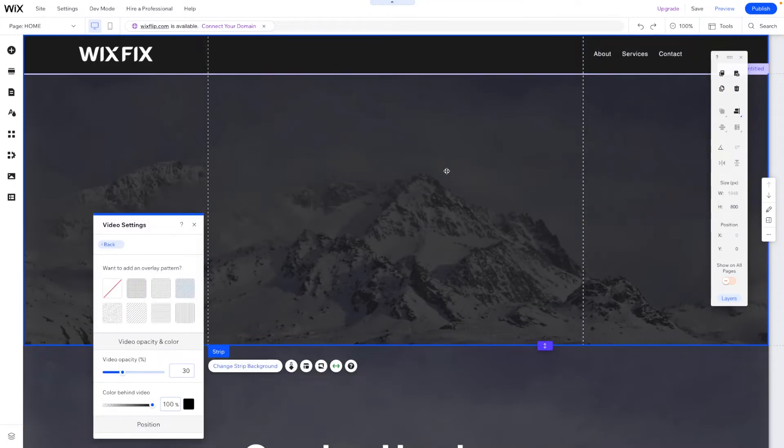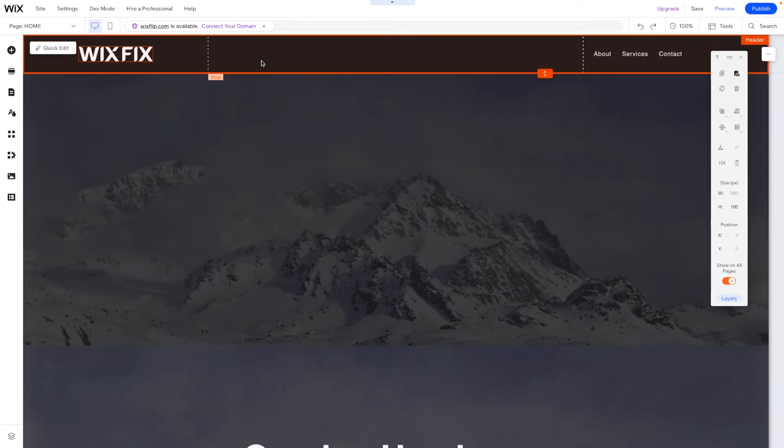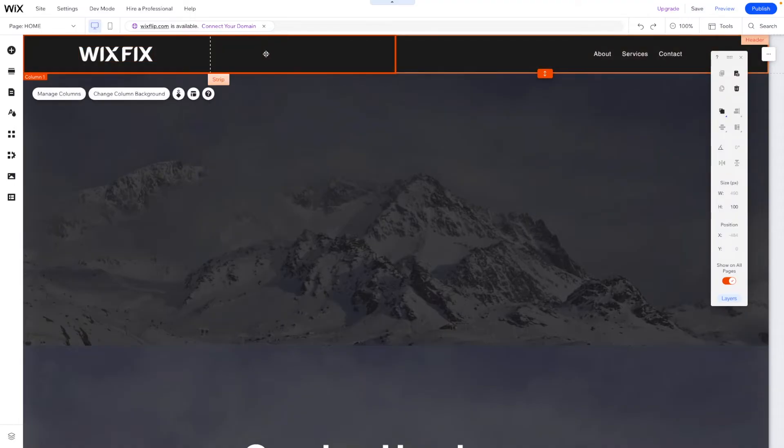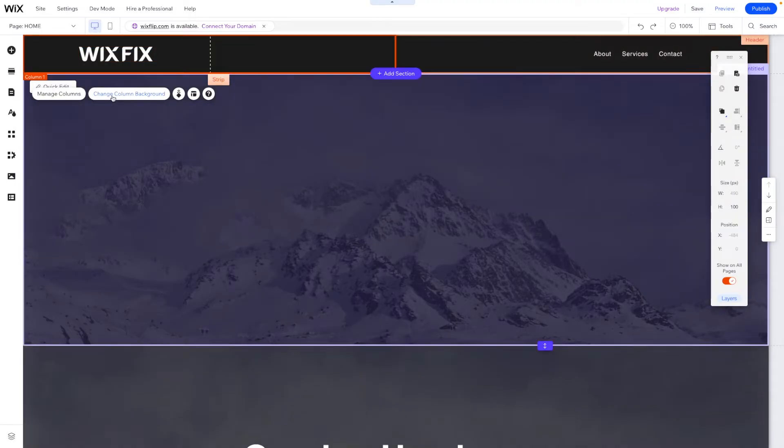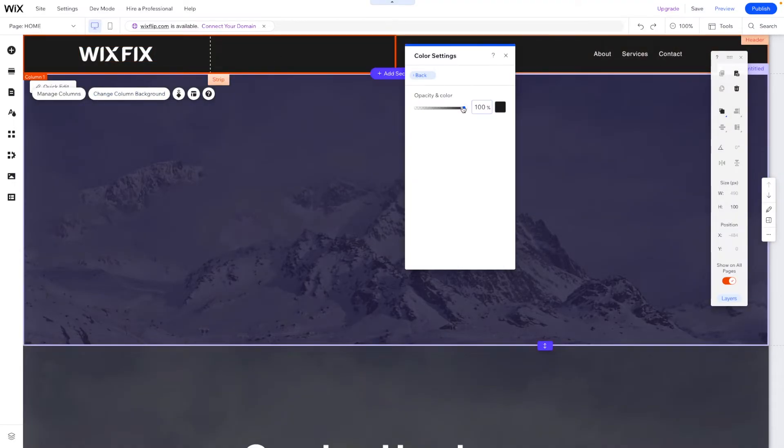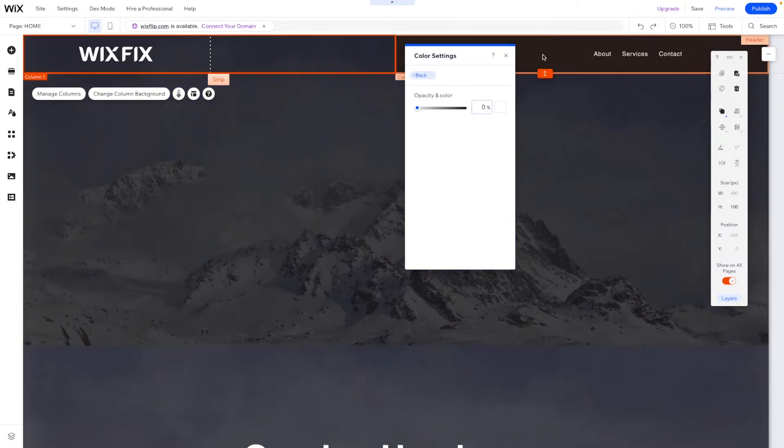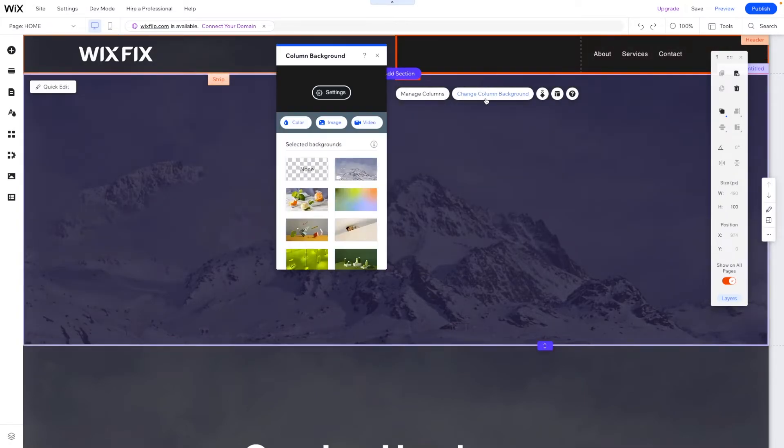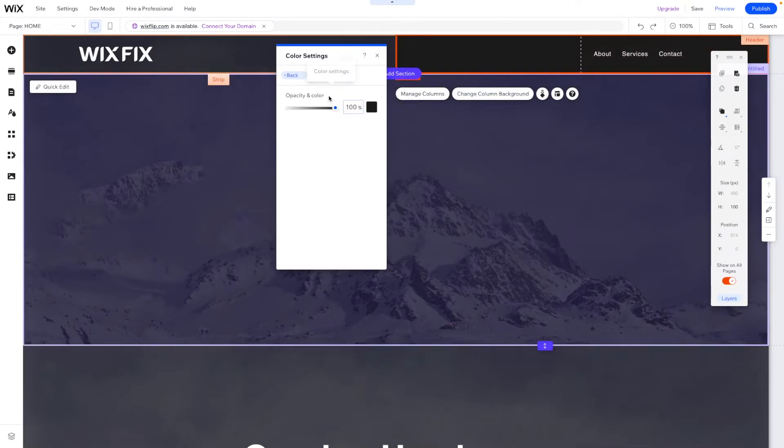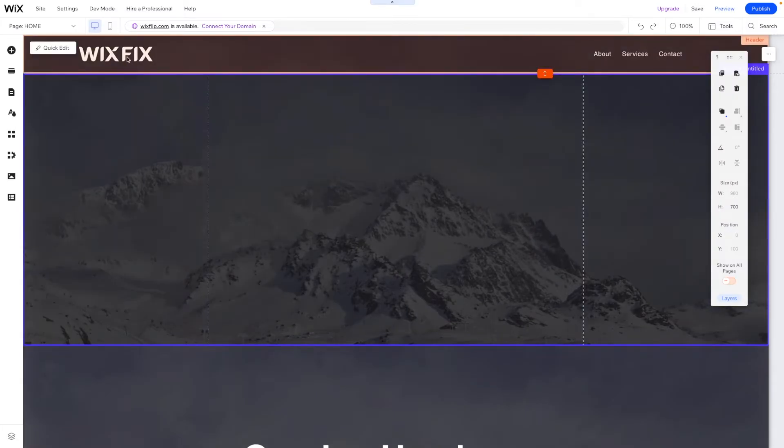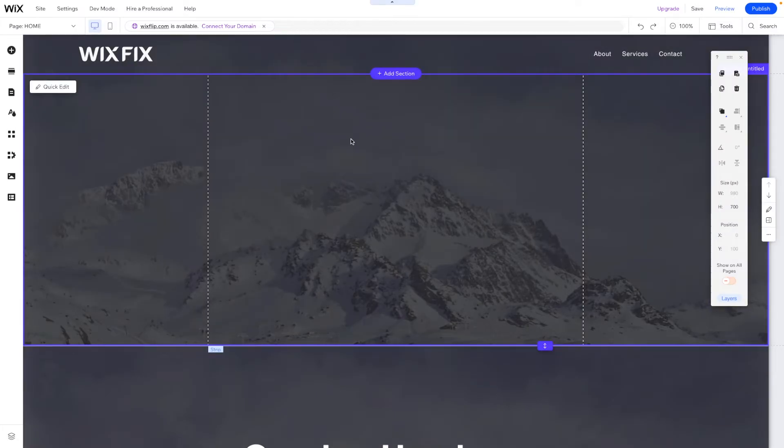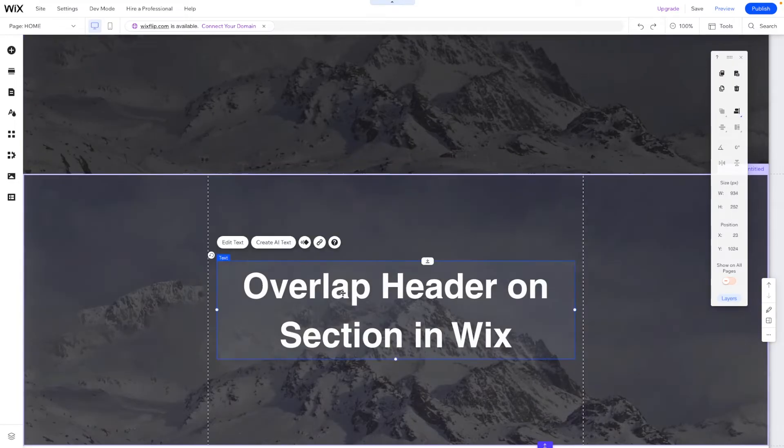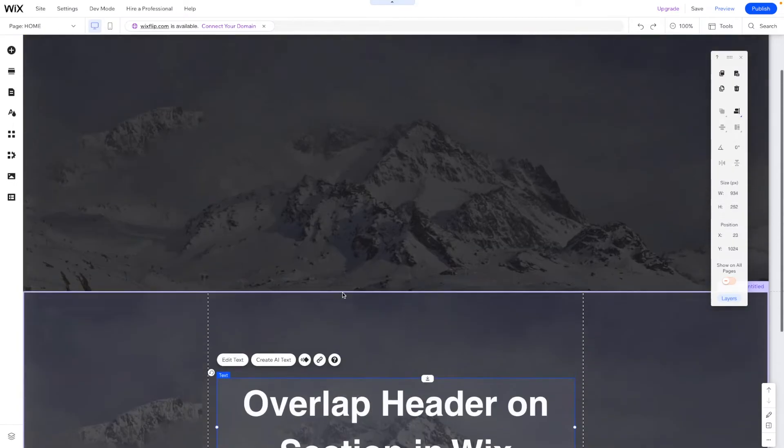Then we can just drag the strip up behind the header. Now this header has a background, so we can go into these settings for each of these columns and remove the background color pretty easily. But now you'll notice that we have the header background.